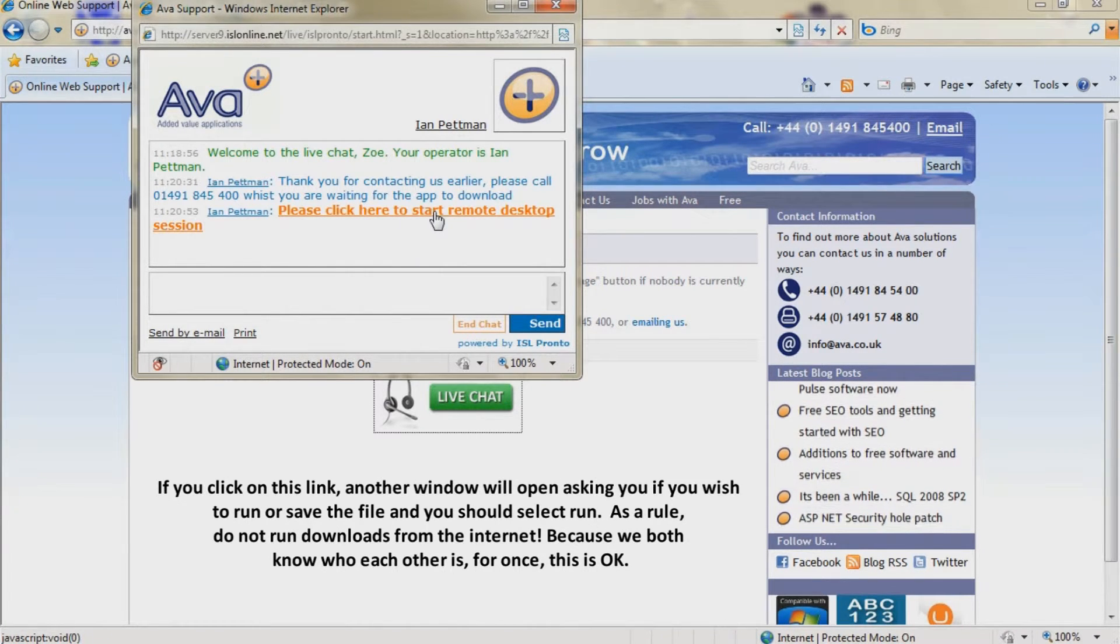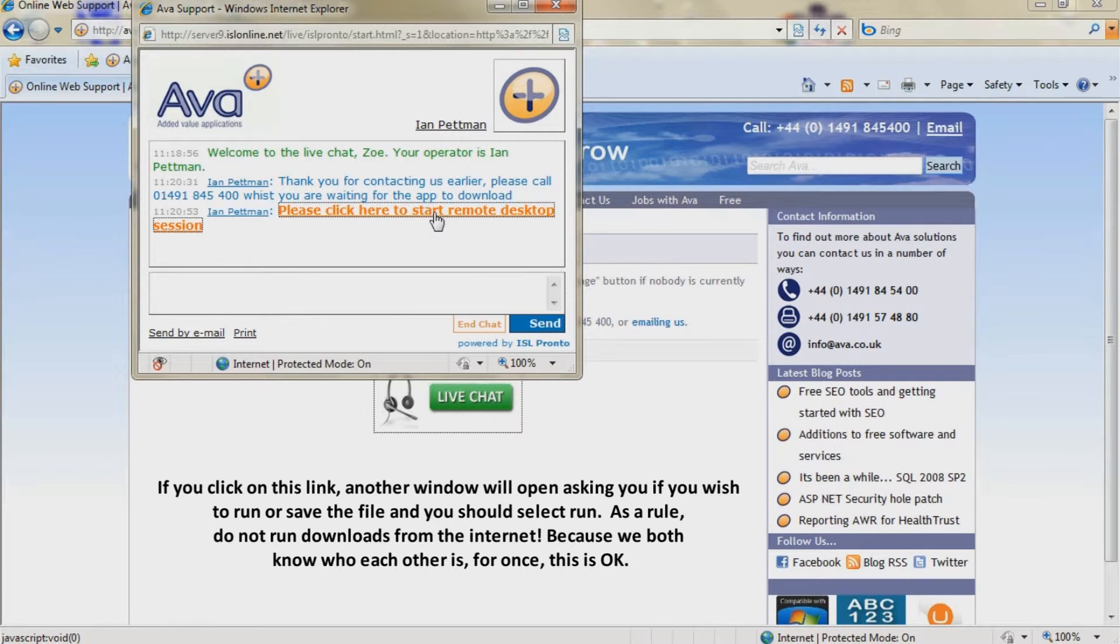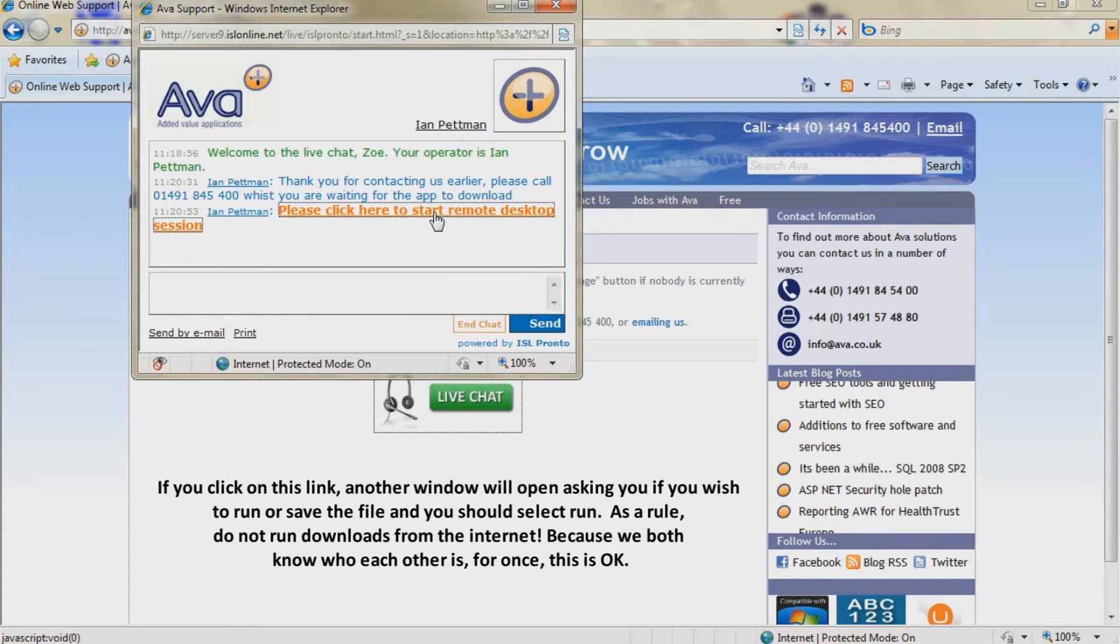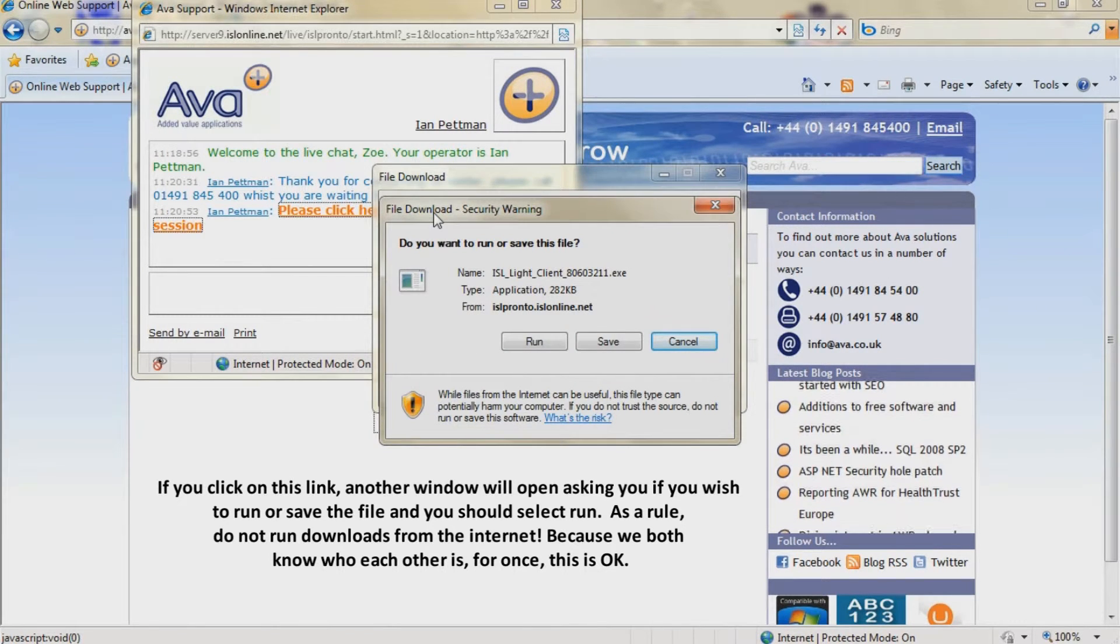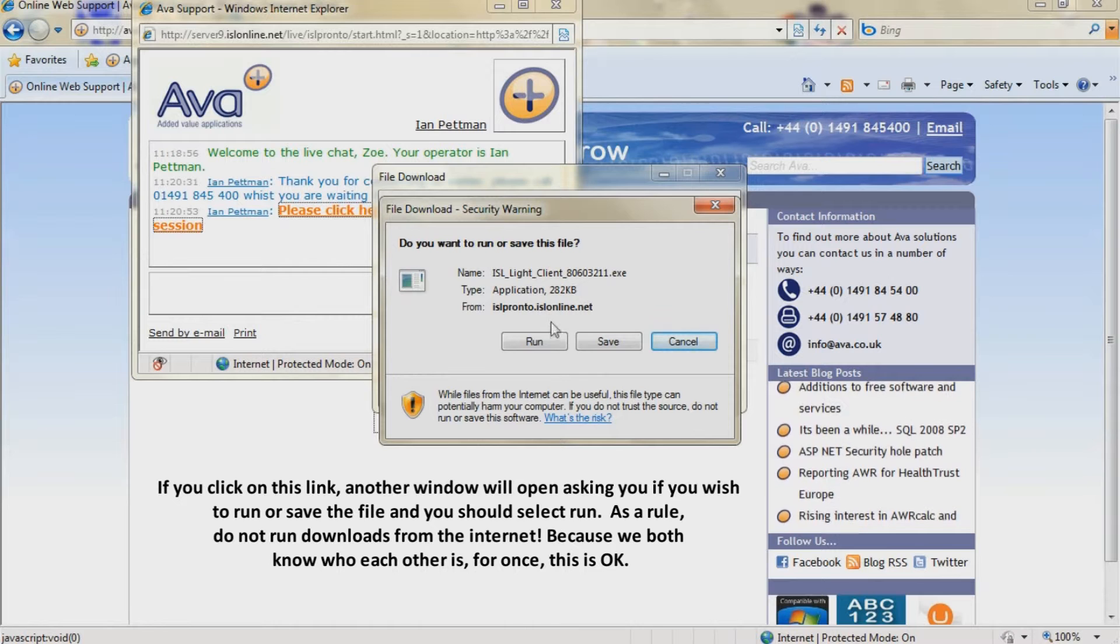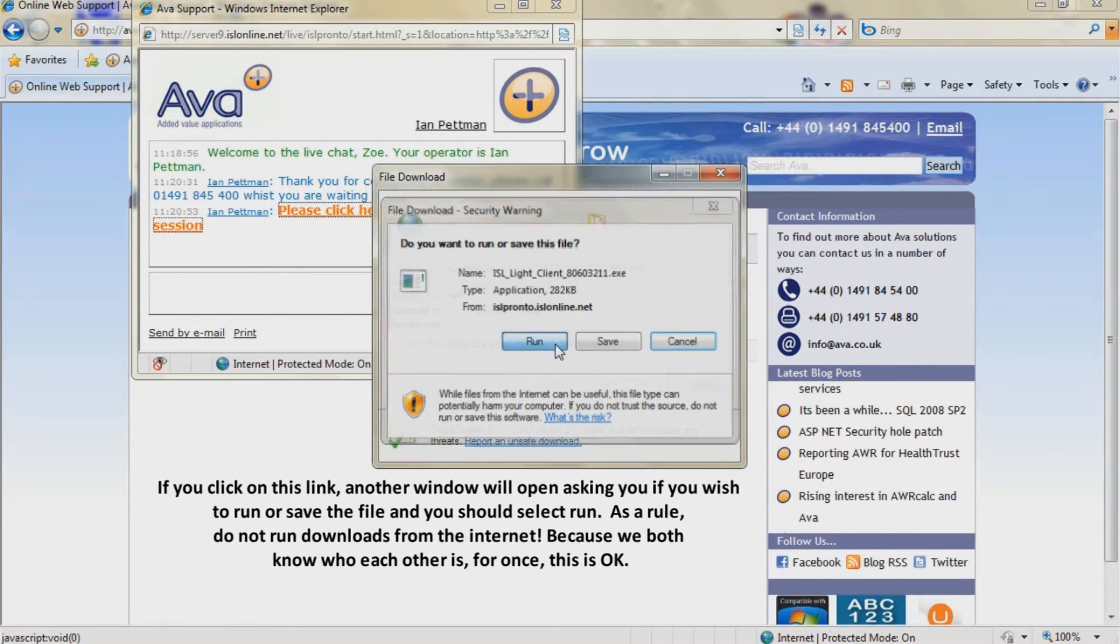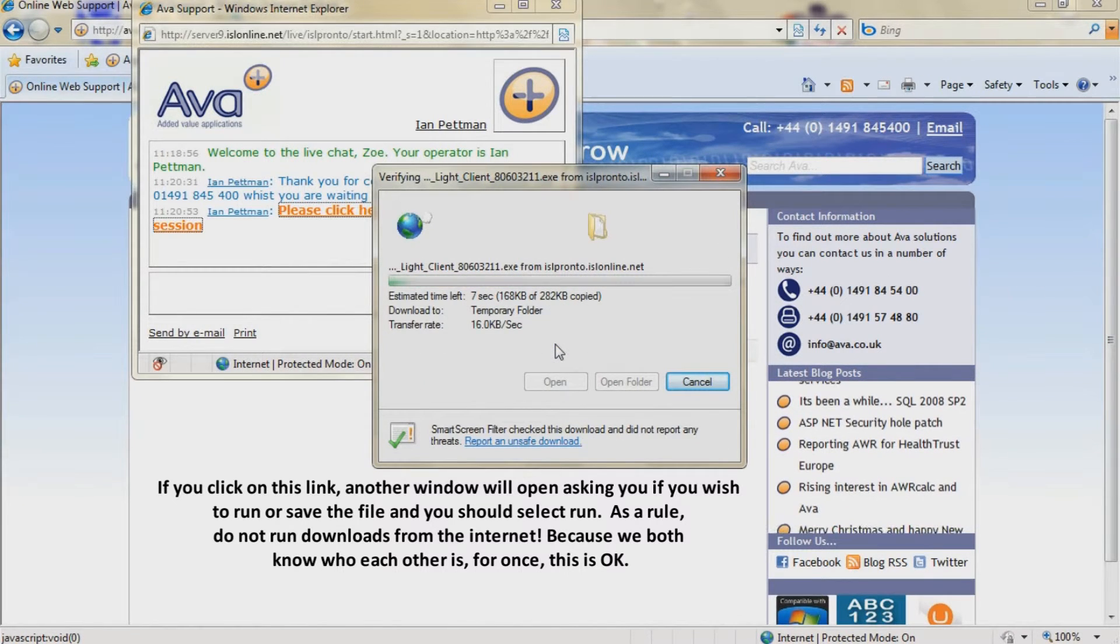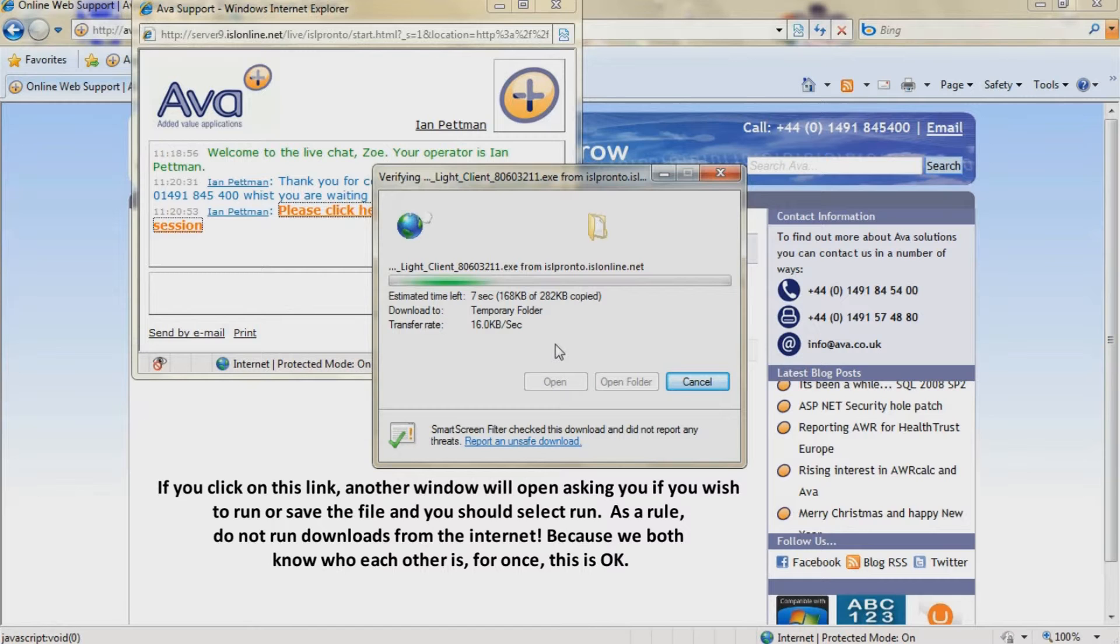If you click on this link, another window will open asking you if you wish to run or save the file and you should select run. As a rule, do not run downloads from the internet, but because we both know who each other is, for once, this is ok.